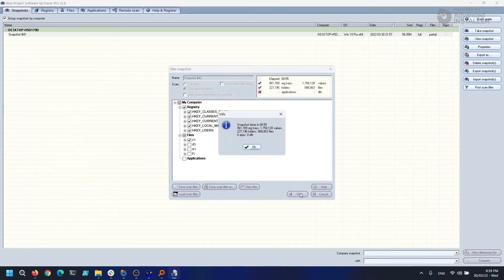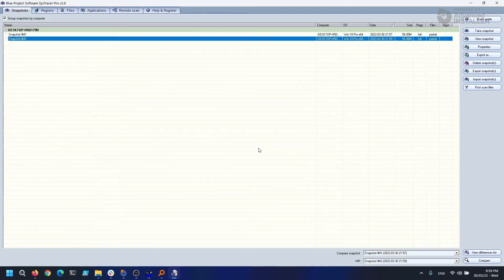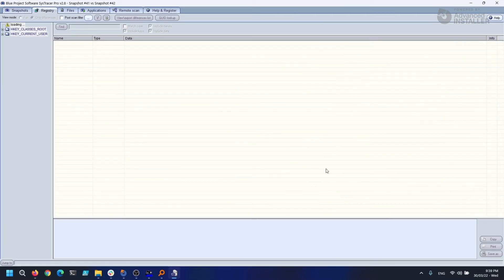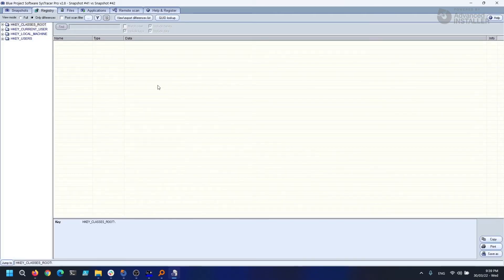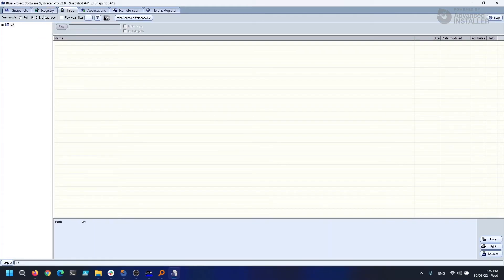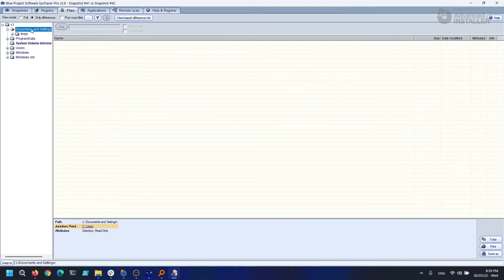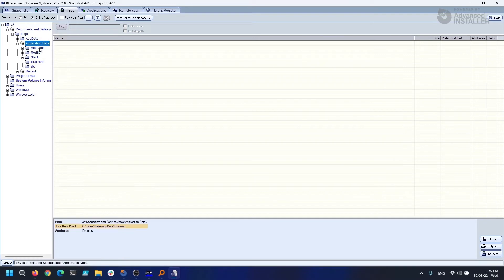Once we have our two captures in the list, you can see a compare button in the bottom right corner. When we click it, we can see the variations between the two snapshots. We may also see our VLC Media Player settings if we navigate to the AppData folder. Isn't that a cool tool?